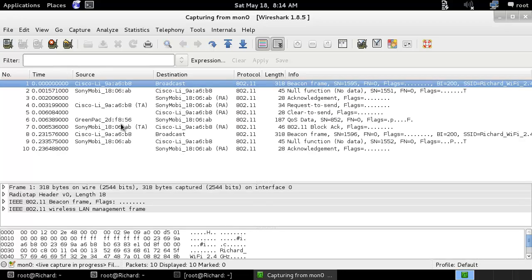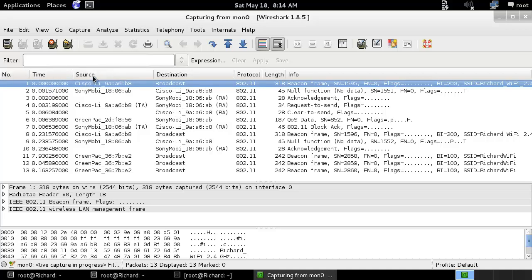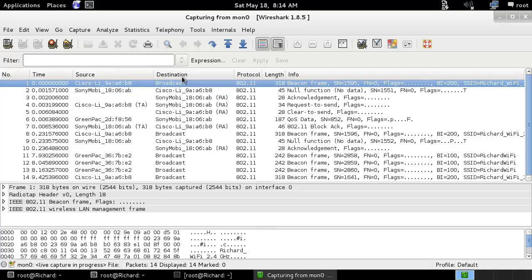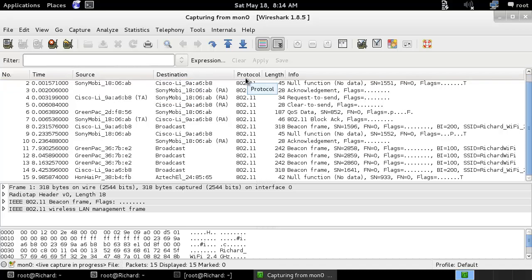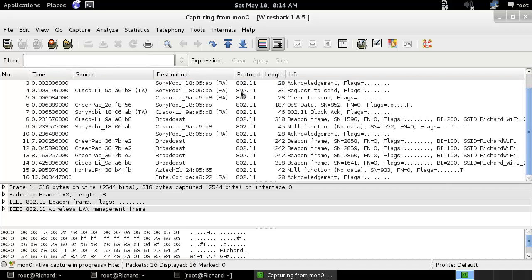Here you can see the columns: number, time, source, destination, protocol, 802.11, and LAN information.